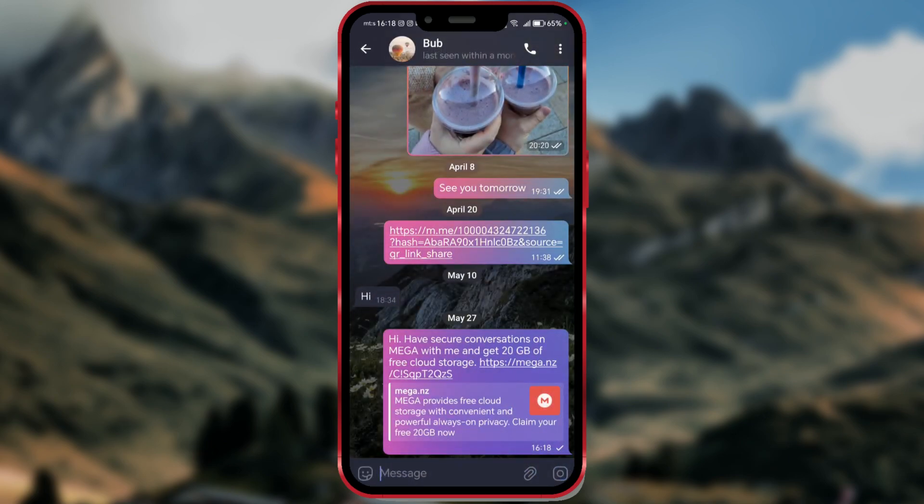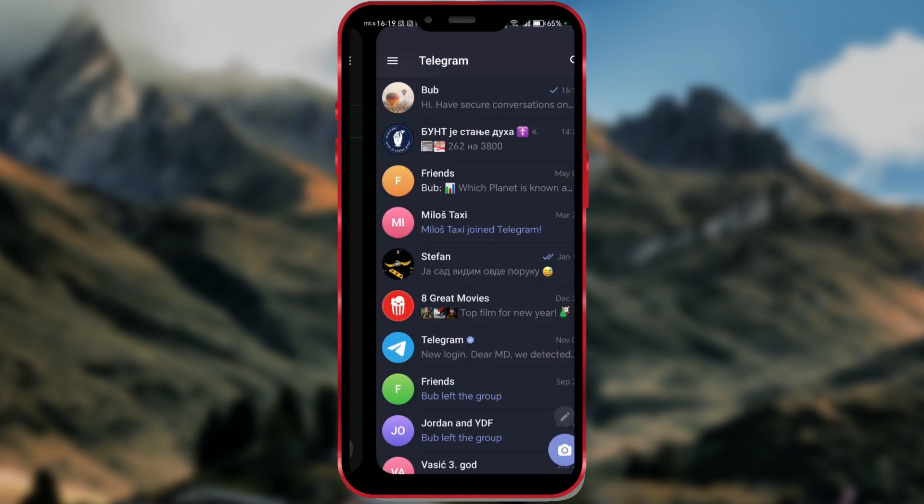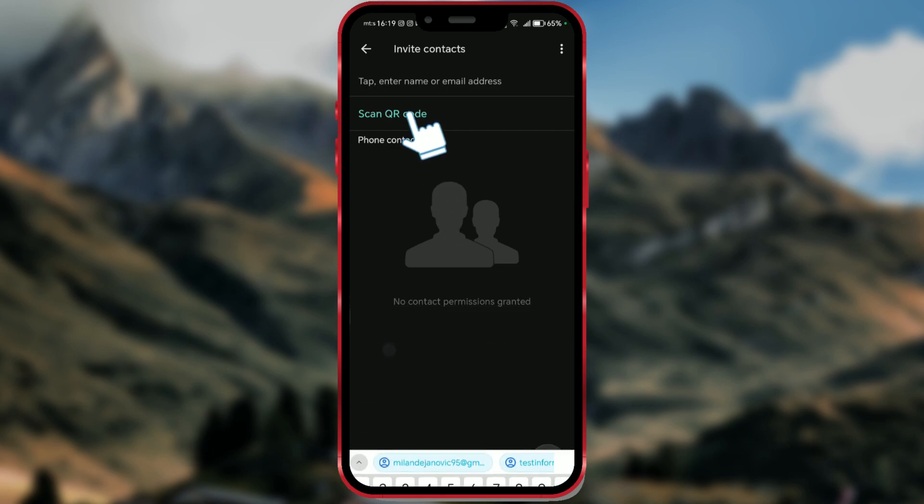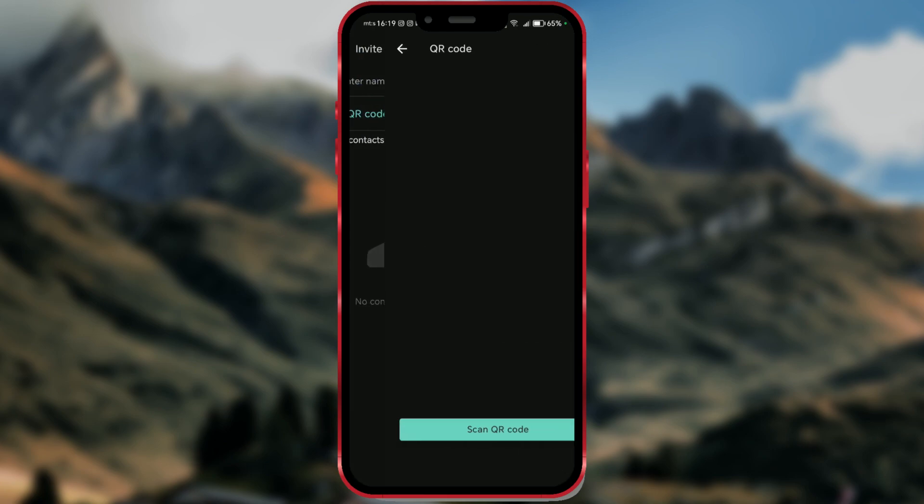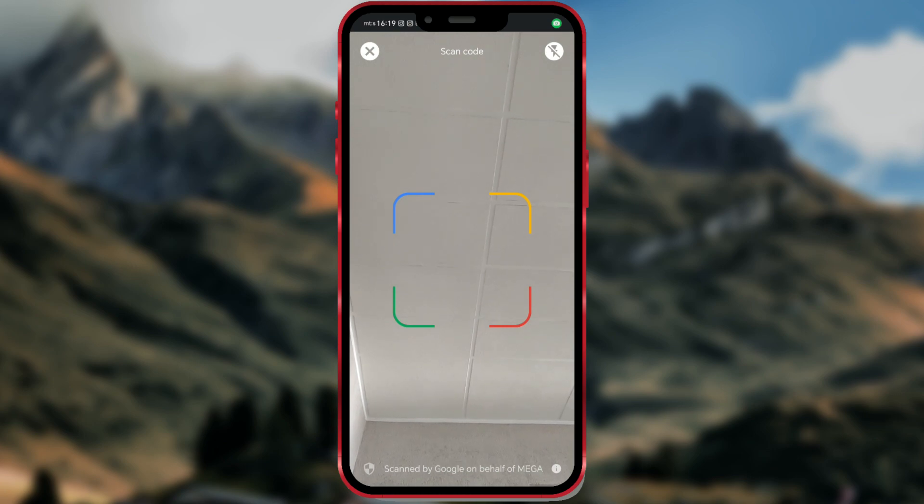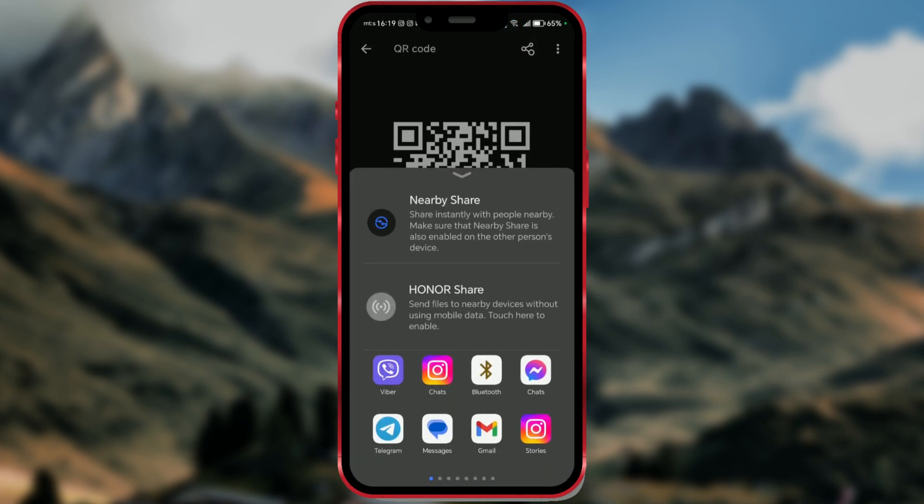Besides the link, you can also share your QR code. Click on Scan QR code and turn off the camera. Then, share the generated QR code by clicking on the share icon and selecting the chat application of your choice.